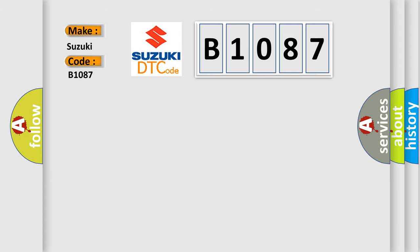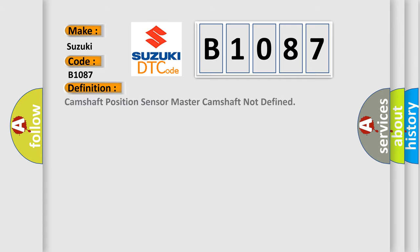The basic definition is: Camshaft position sensor master camshaft not defined.